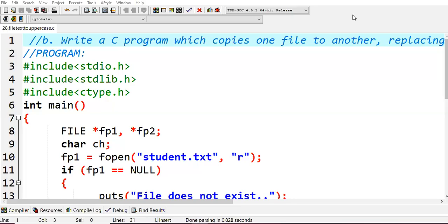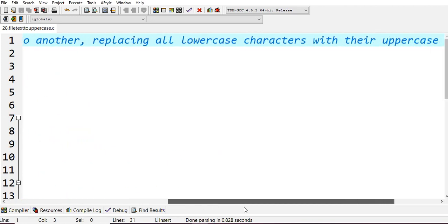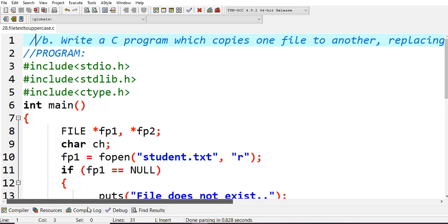In this lecture we will learn about file concepts — specifically copying one file to another file. At the same time, we also want to convert all lowercase content to uppercase. So whatever content is in the source file will be copied into the target file, and in the target file that content has to be in uppercase. That is what this program does.